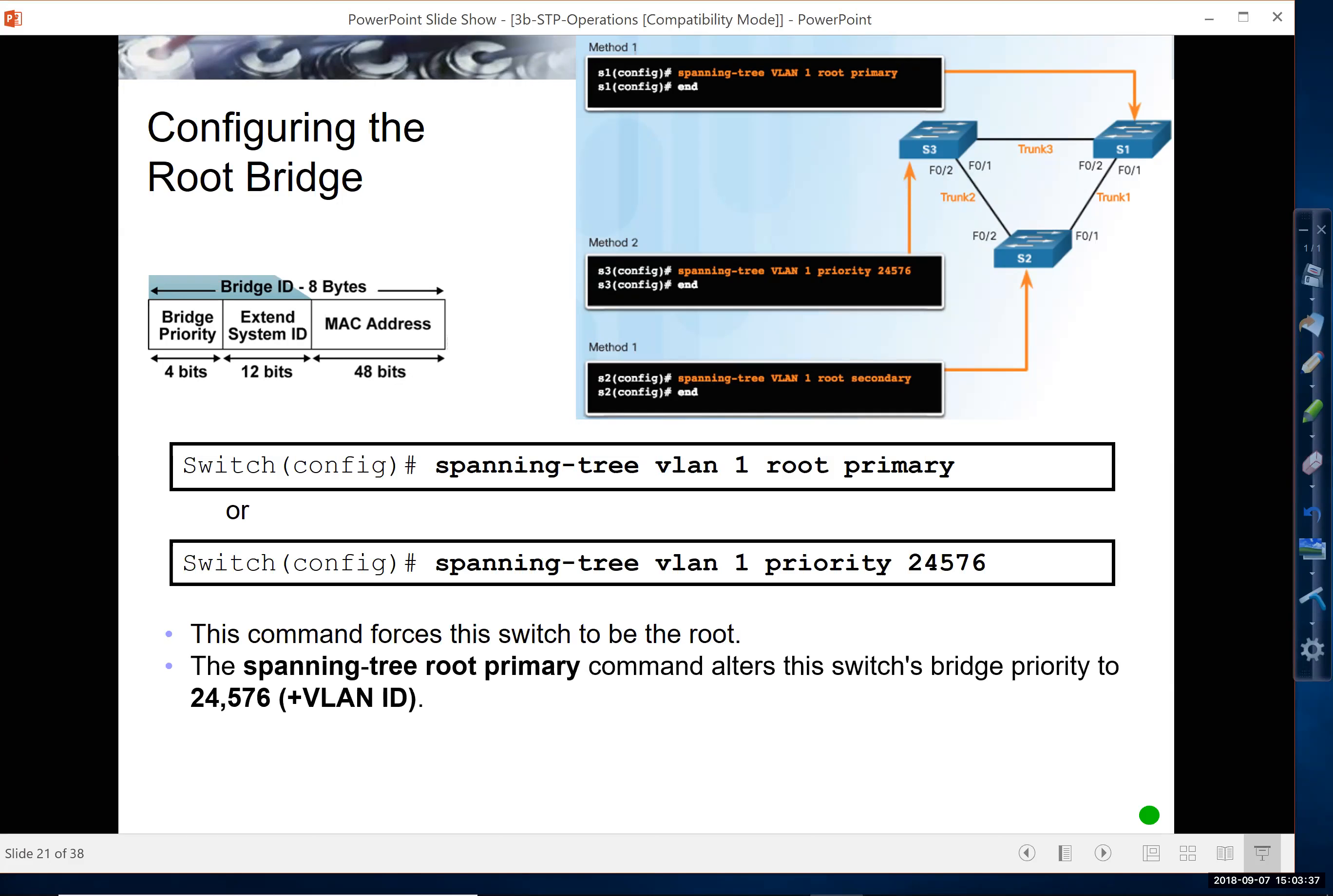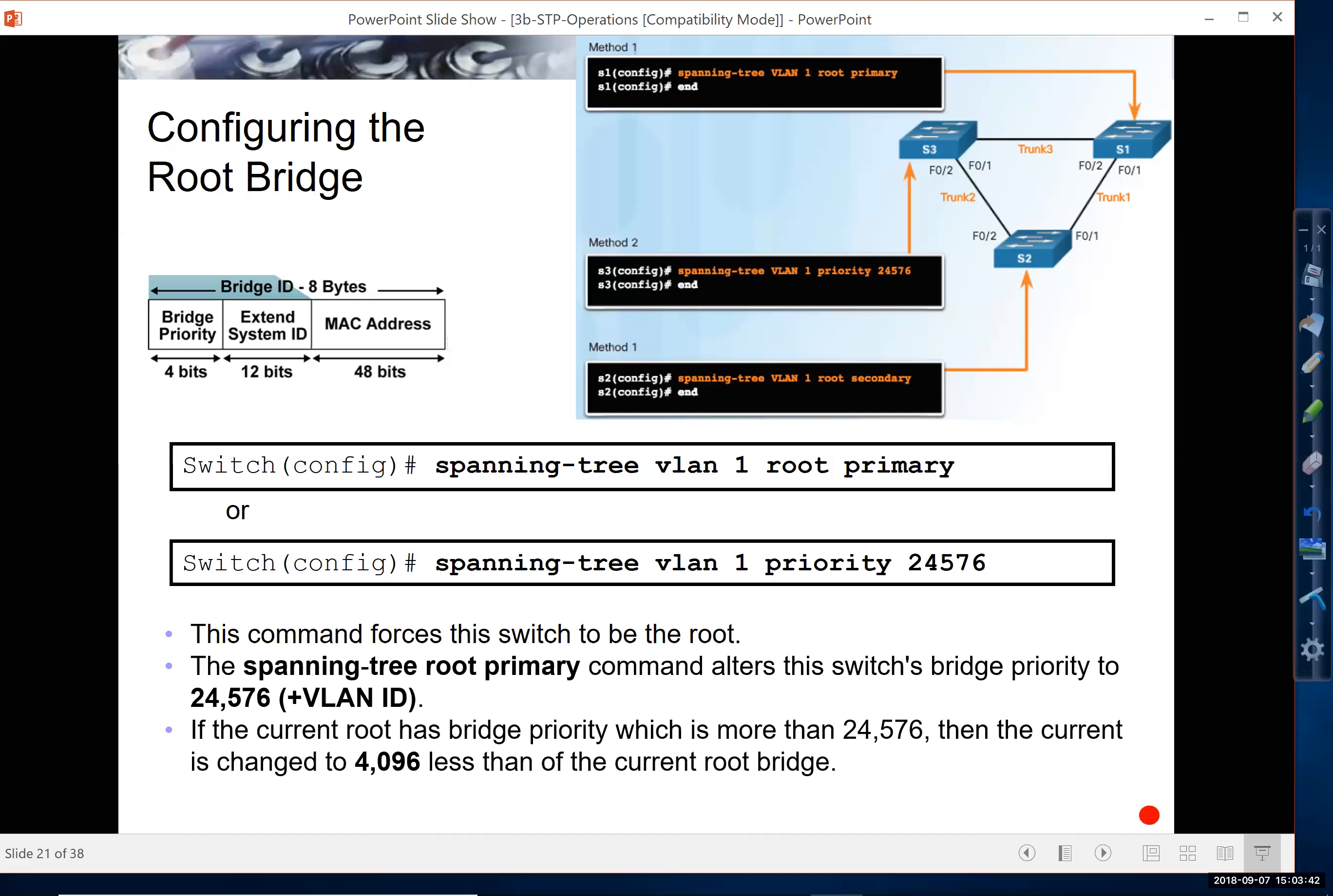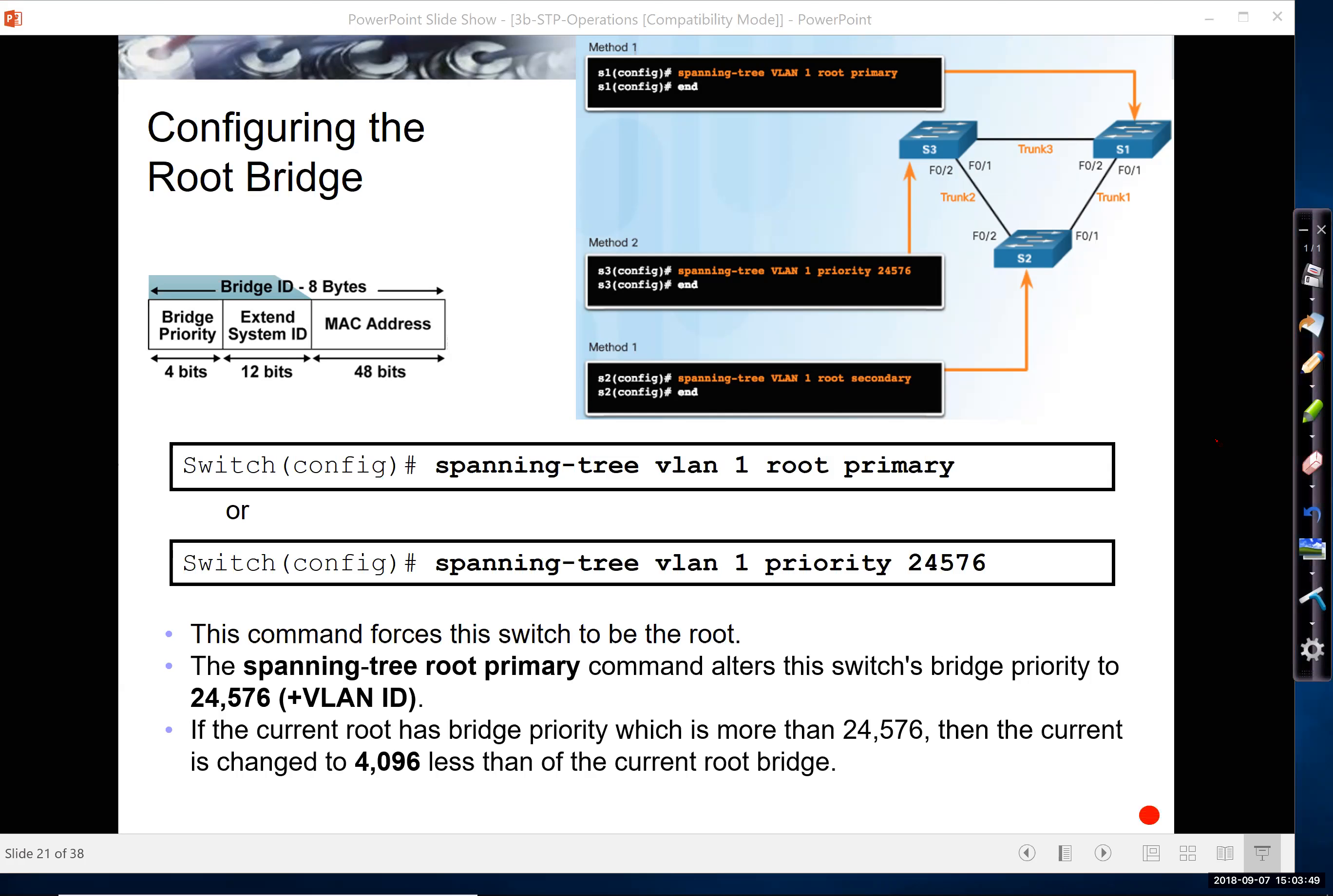So there's a couple of different ways that we can do it. One way we can do it is by using the command spanning tree VLAN. Let me use my pen here. Spanning tree VLAN and the VLAN that we're working with root primary.